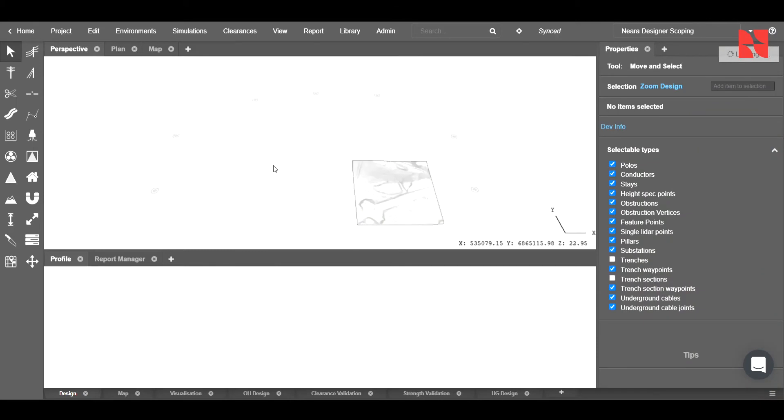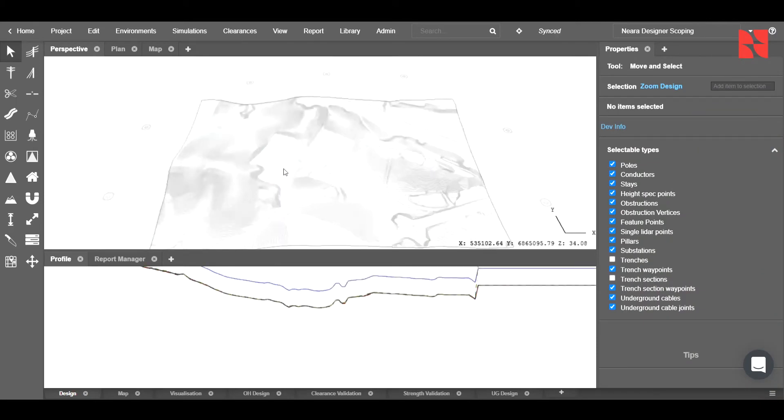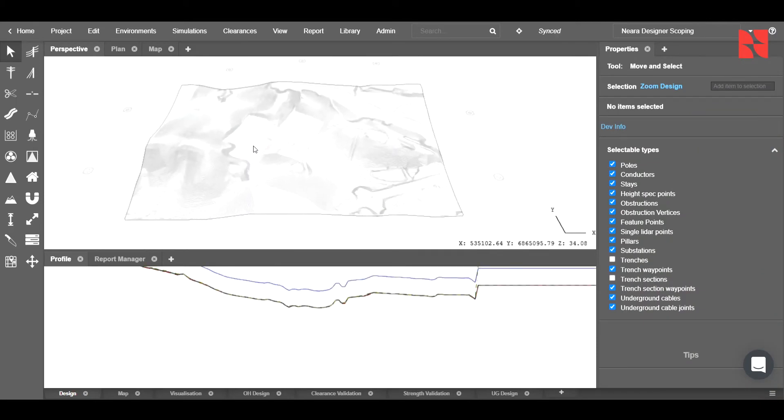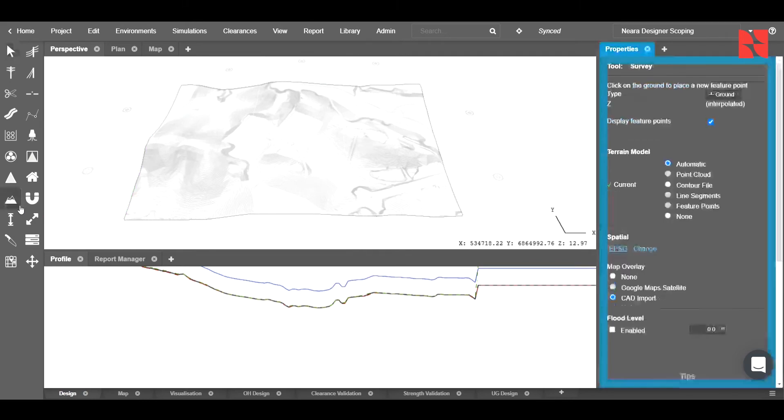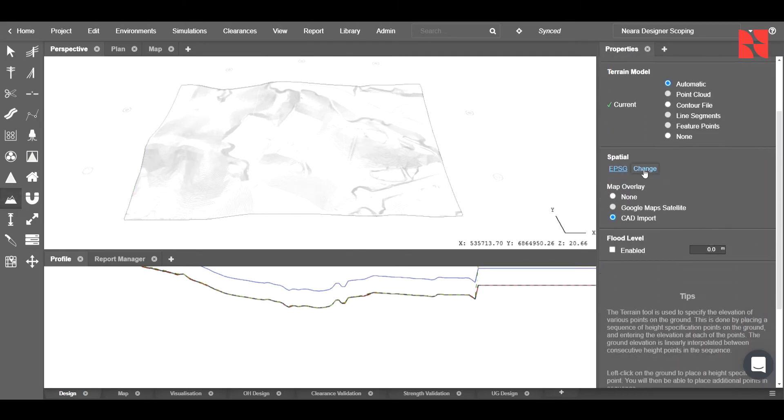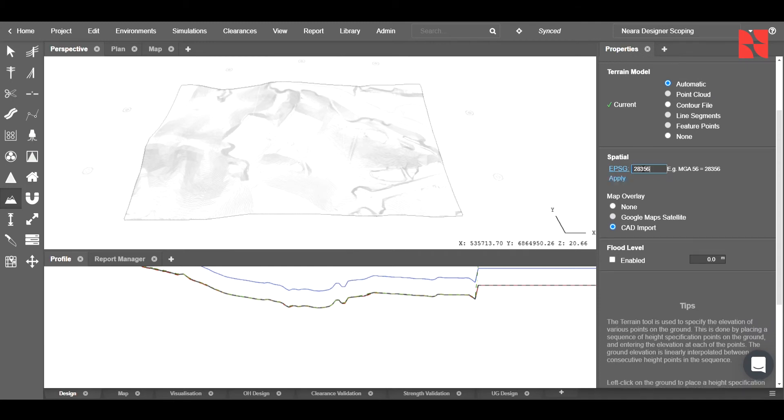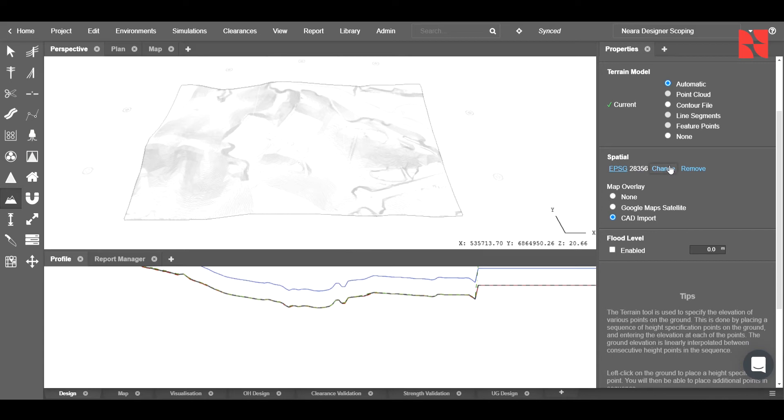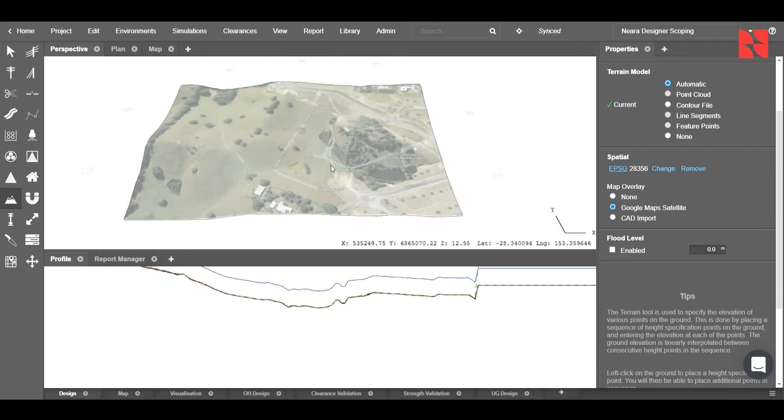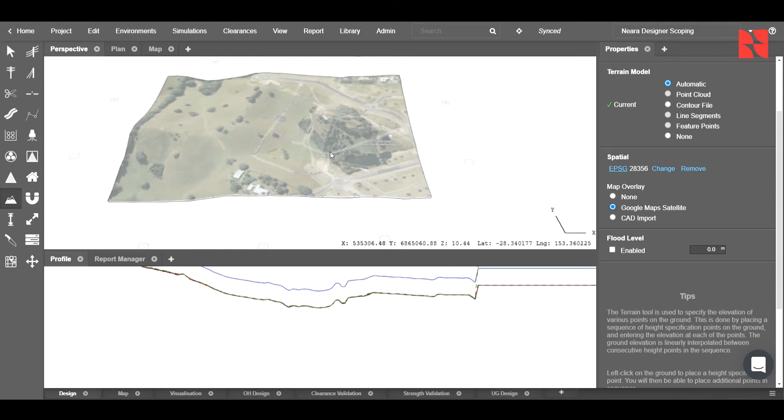As this is loading, you can see that it will give us the contours of our area. Clicking on the survey tool over here, we can add the EPSG code so that we can apply our Google Maps satellite overview. I'll go ahead and type that in, click on the overlay for Google Maps, and that will start to bring through.